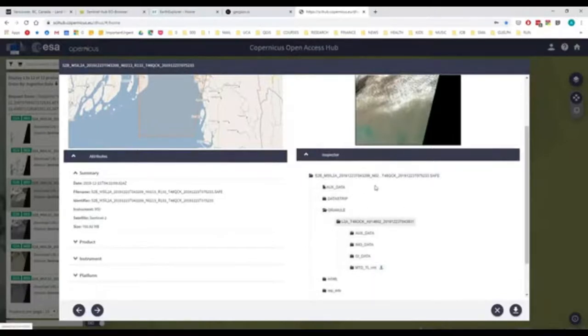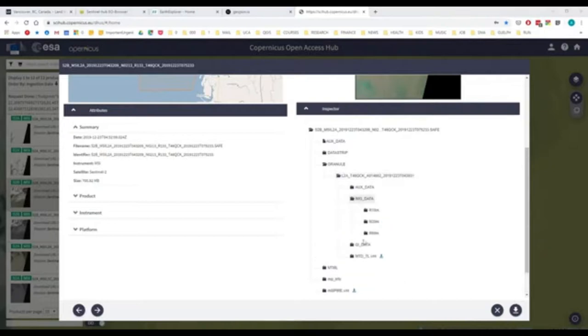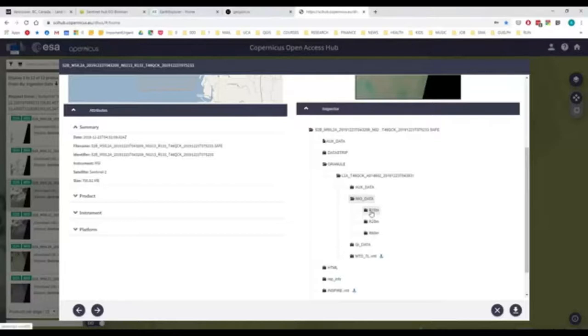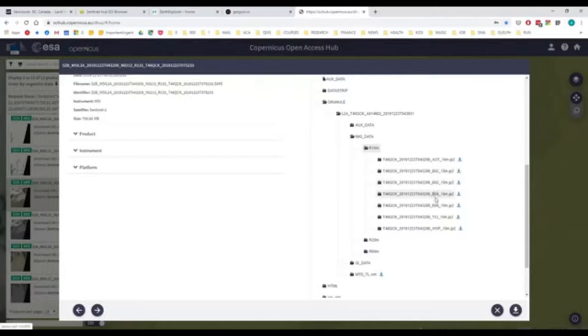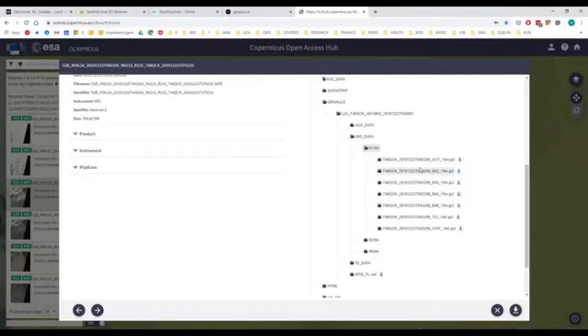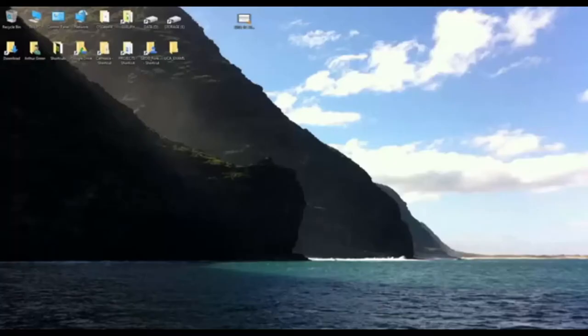You can actually see within the granule. So these tiles are called granules. If you click through, you can see that there's specific bands. And here, they've grouped these bands by 10, 20, and 60. So as I mentioned, the 10-meter bands are mostly the band 2, 3, 4, and 8. And those are the ones used for a lot of this type of high-resolution analysis.